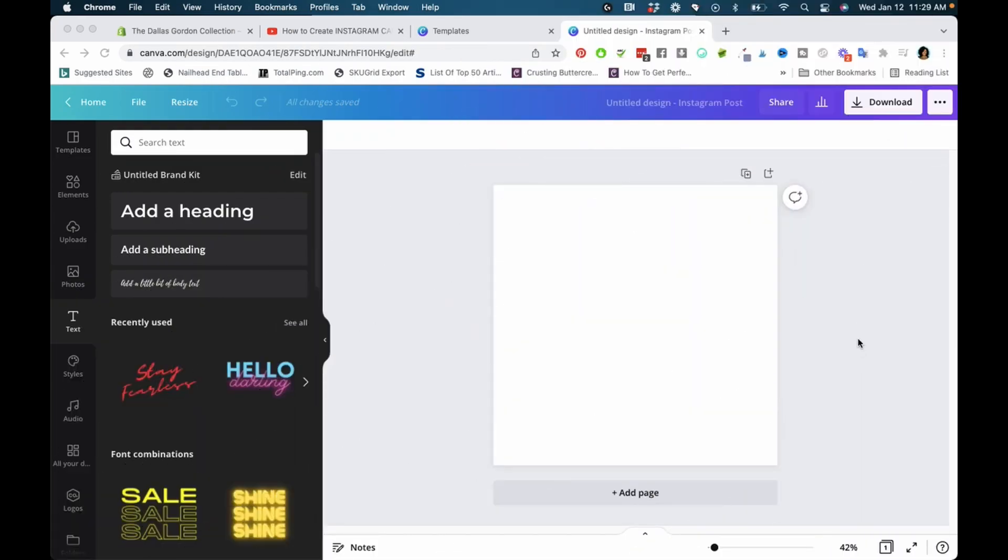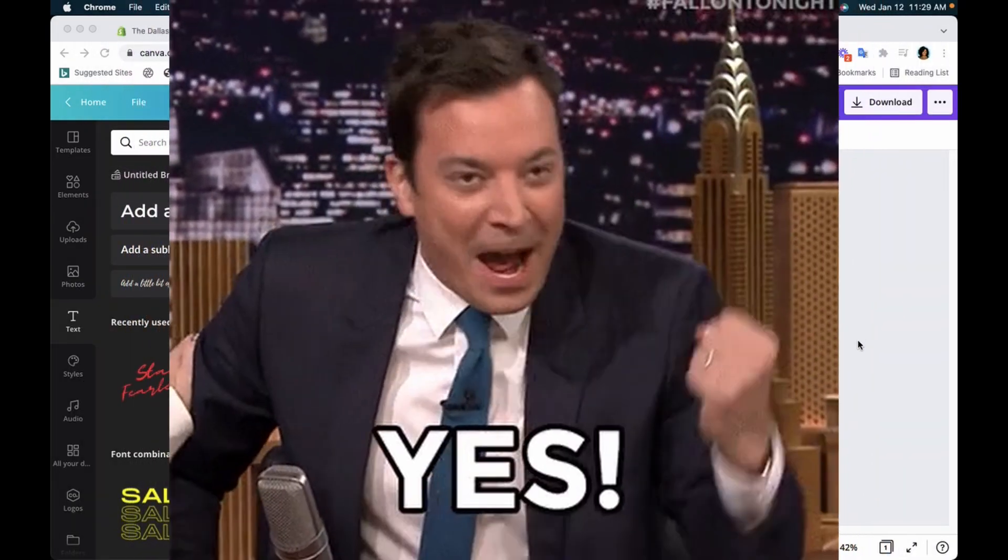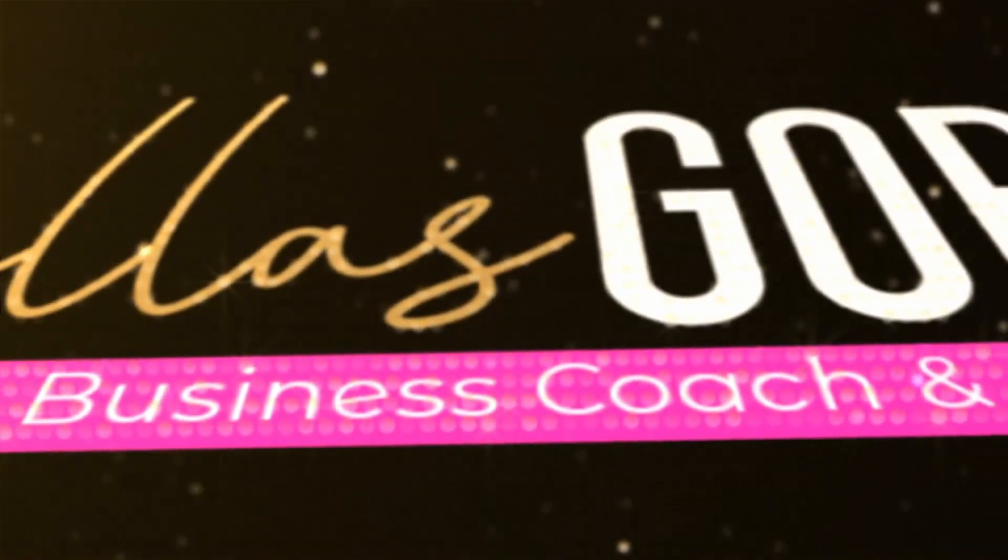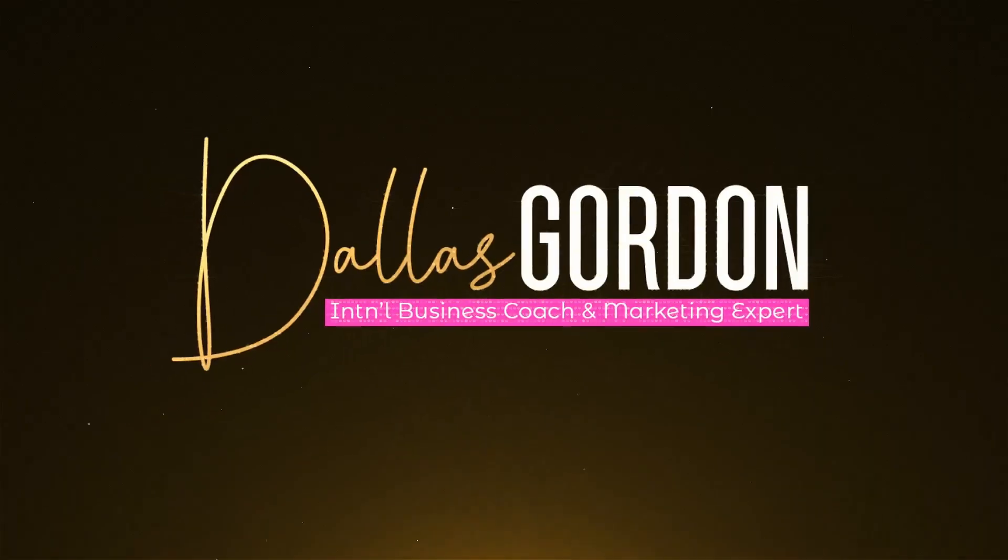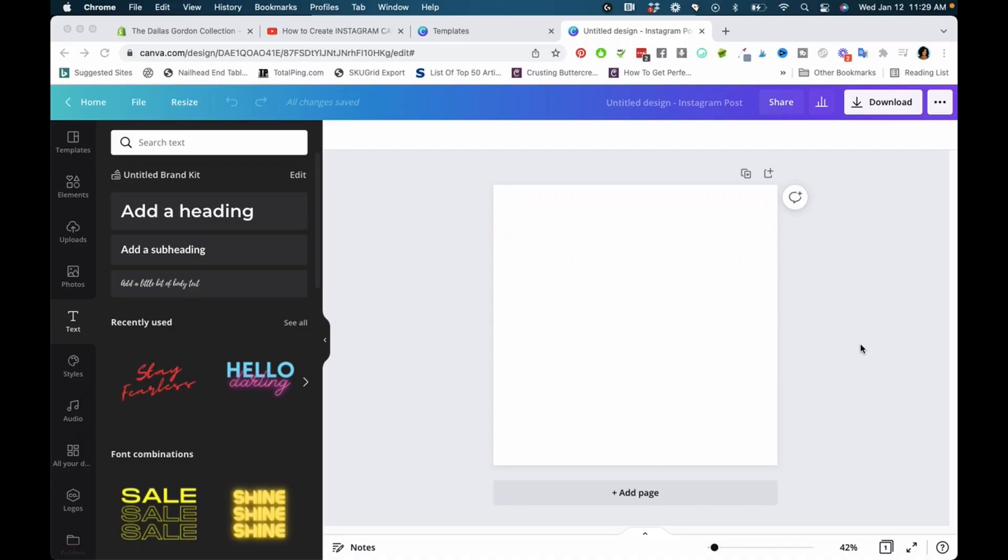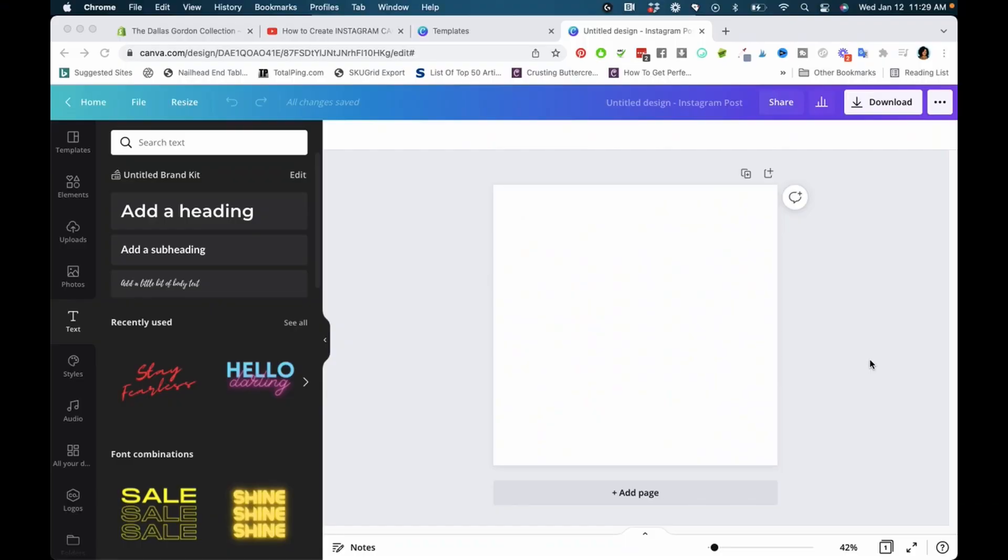Want to learn how to find free Canva templates, elements, and more? You've landed in the right place. Welcome to my channel, Dallas Gordon here. I received a question from someone having a hard time finding free elements and templates inside of Canva, so I want to talk to you about that.